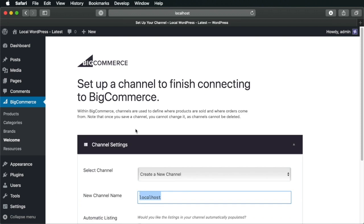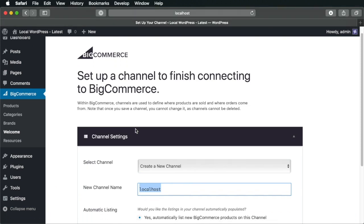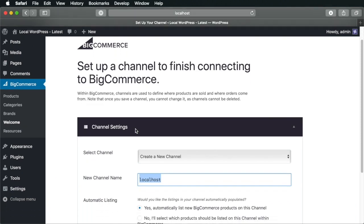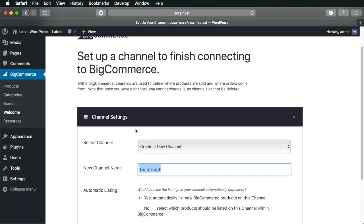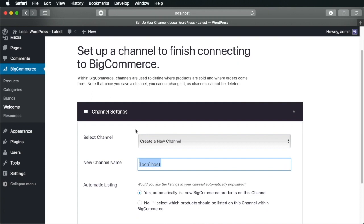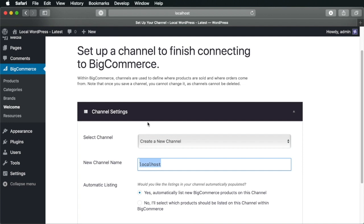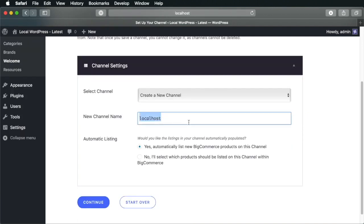And the next step is to set up a channel. Now channels basically define where your products are sold. So for example, if you're selling your products on a WordPress website, that's a channel. If you're selling your products on a Facebook page, that's another channel. So in this step, you want to create a channel. So our channel name is going to say WordPress website.